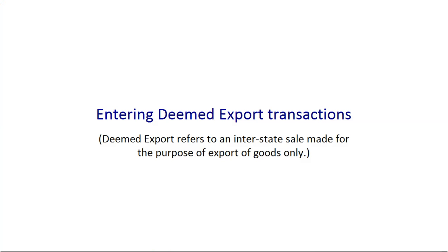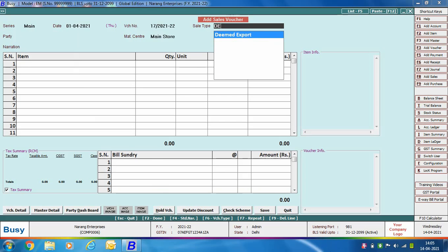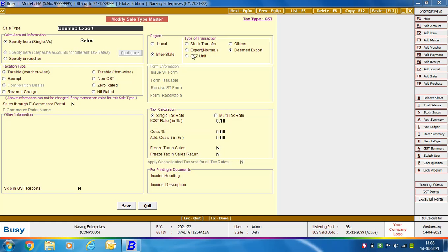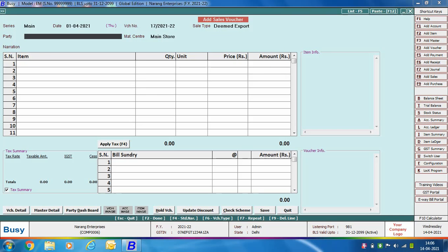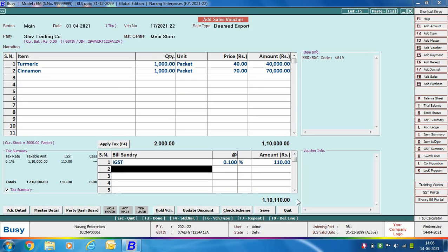Next we discuss entering a deemed export transaction. Deemed export refers to an interstate sale made for the purpose of export of goods only — for example, A makes an interstate sale to B, and B purchases those goods solely for export. The sale by A to B is deemed export; the sale by B to C is direct export. To enter this: specify the voucher series, voucher date, and voucher number. Select the sale type as Deemed Export — in the region section, 'interstate' and 'deemed export' are selected, and IGST is set at 0.1% since deemed export transactions are taxed at 0.1%. Select the party, specify item details for two items, and apply IGST at 0.1%. Click Save.